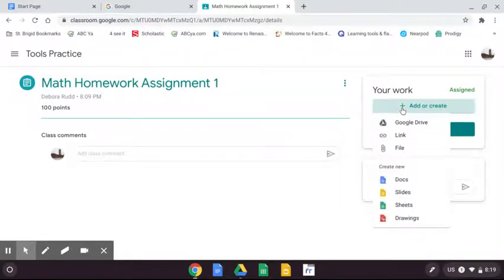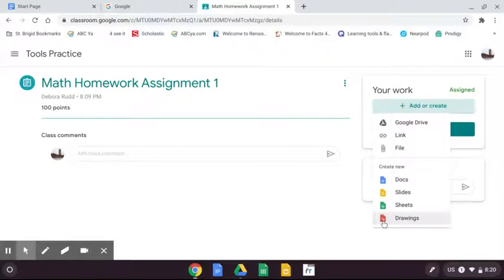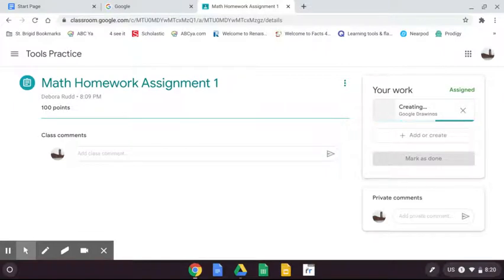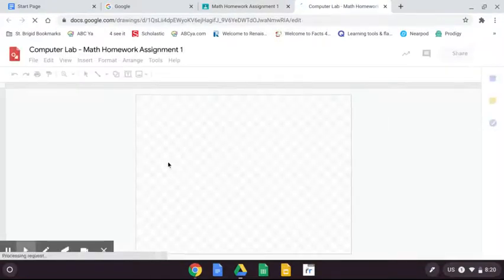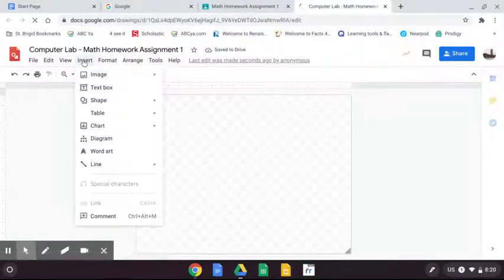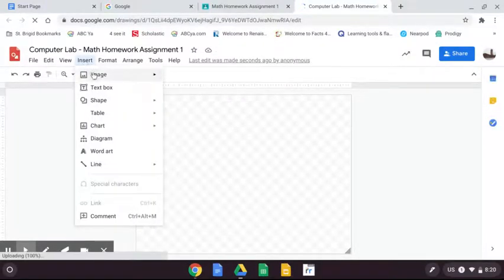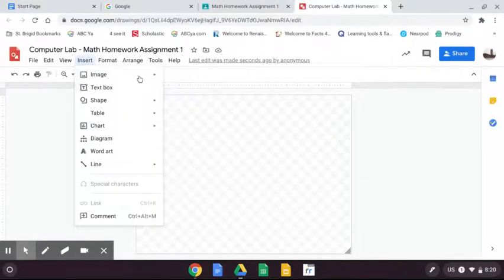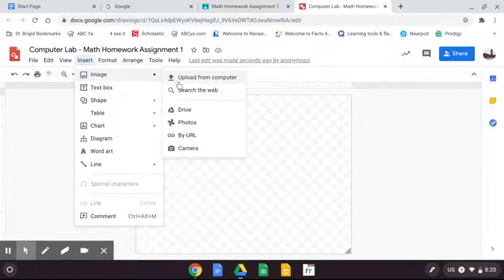Click on that and click Google Drawings. It's the red app. Just take a second for it to generate, then you're going to go up here and click on insert image and then you're going to do camera.